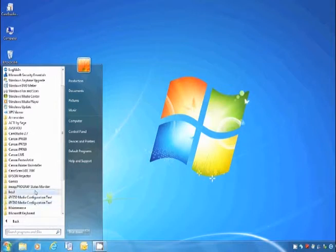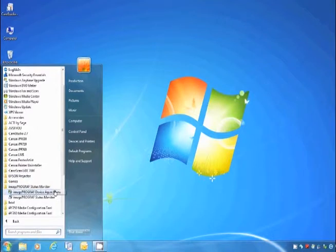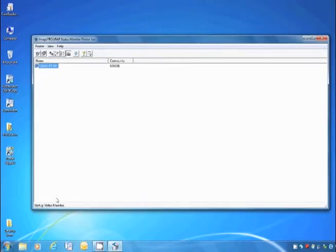From the All Programs menu, locate the folder called ImageProGraph Status Monitor. In that folder, you can open the Status Monitor.